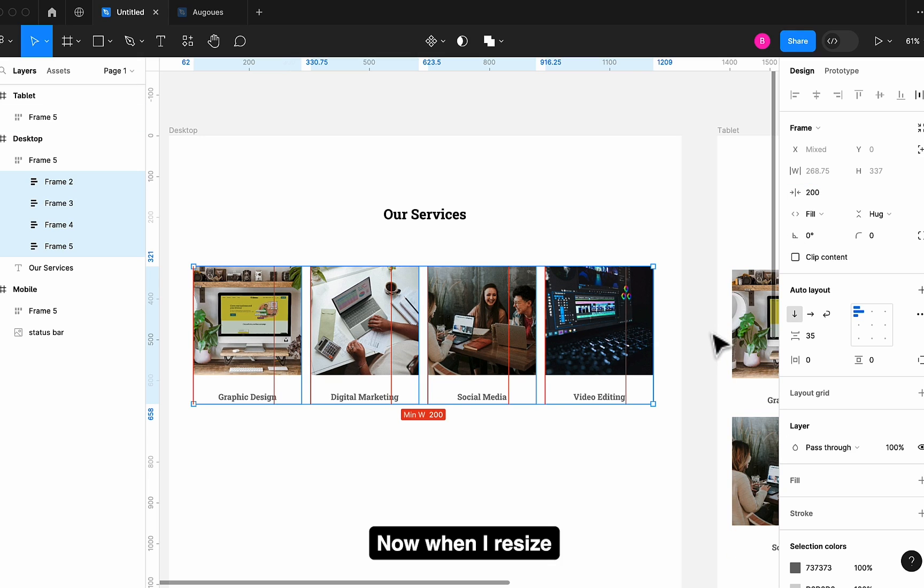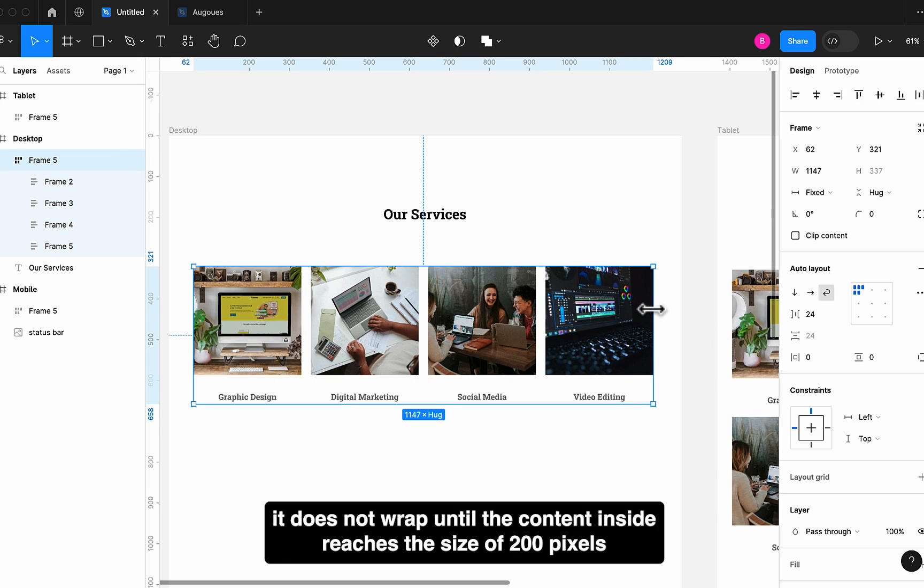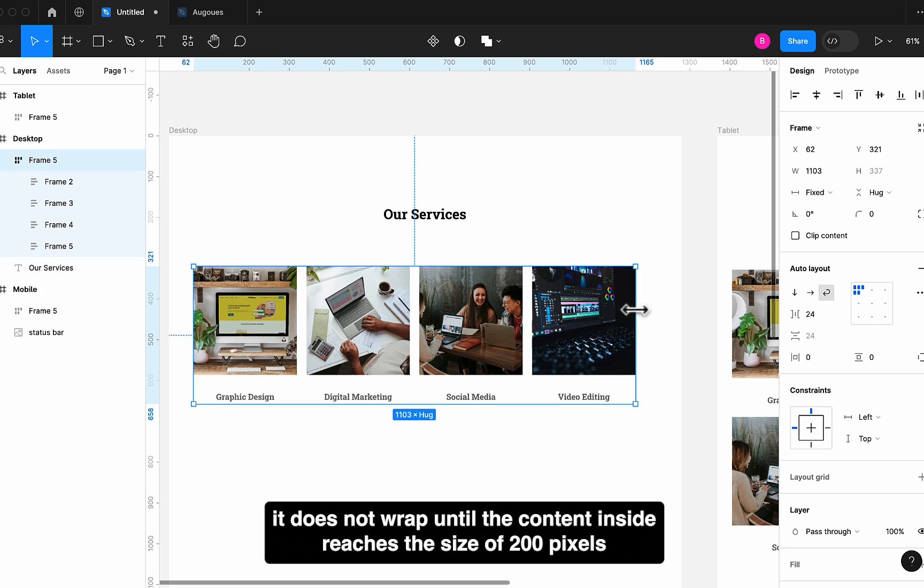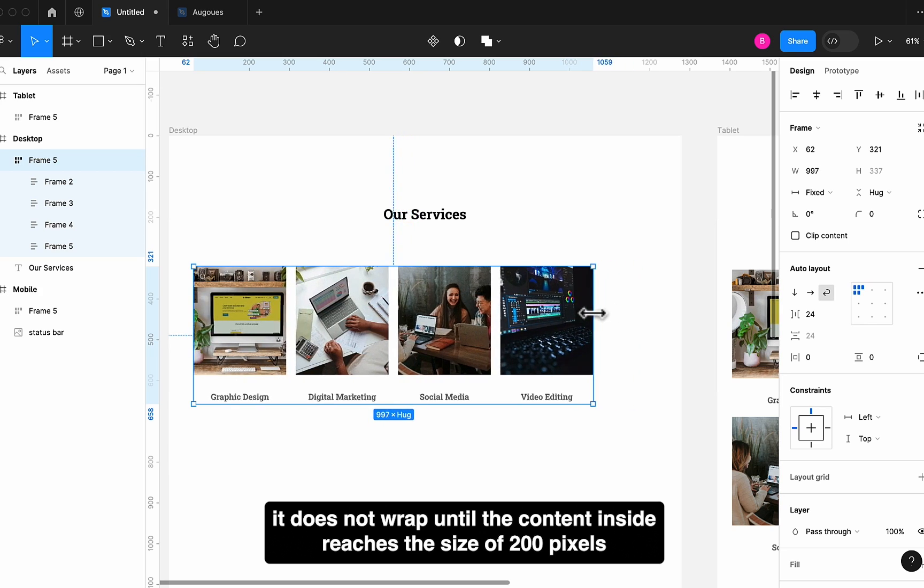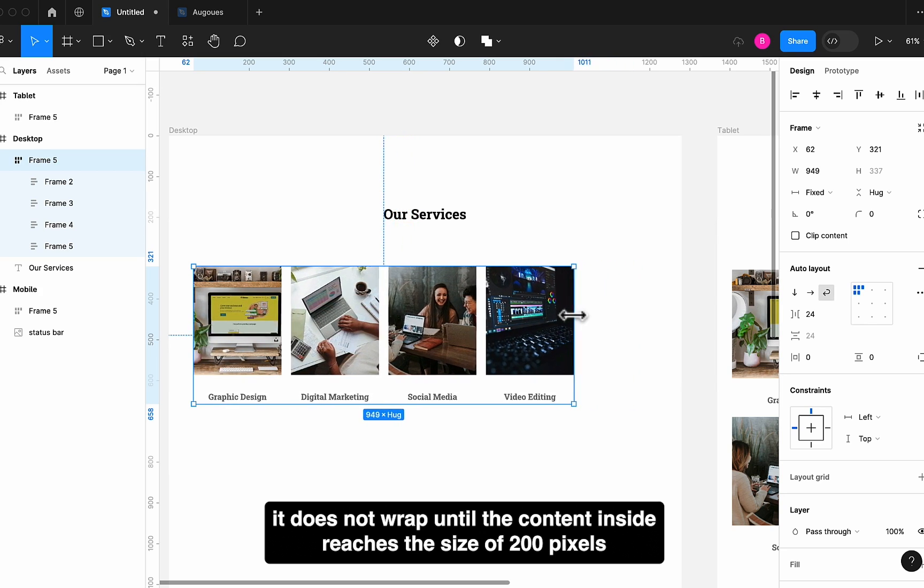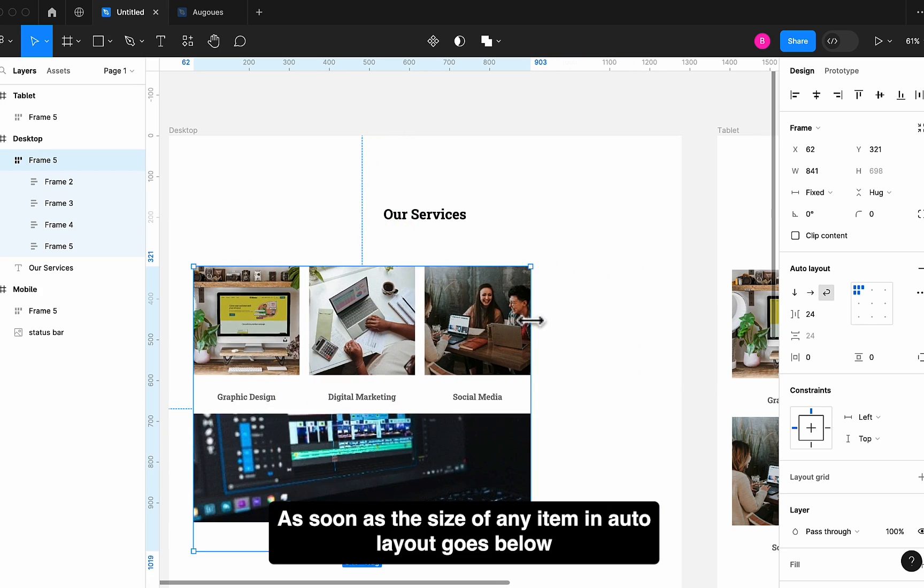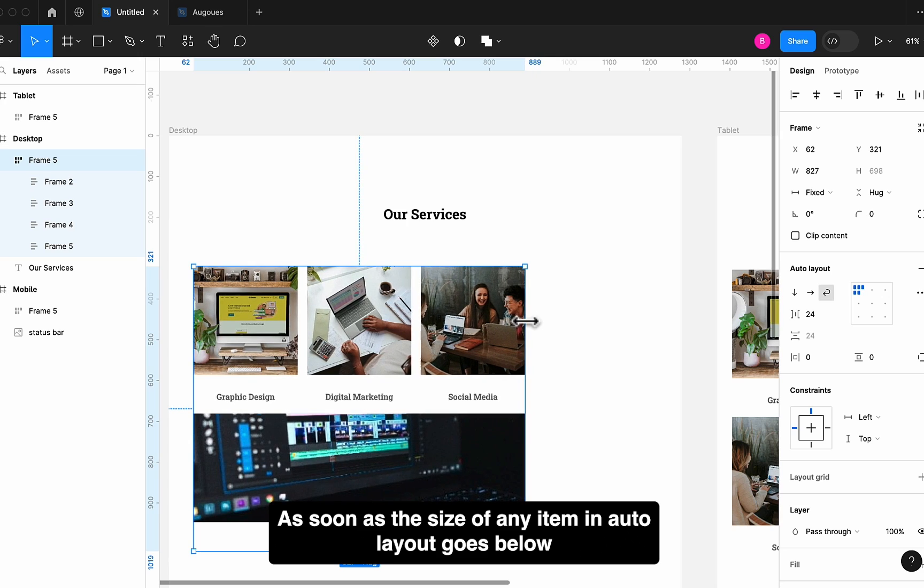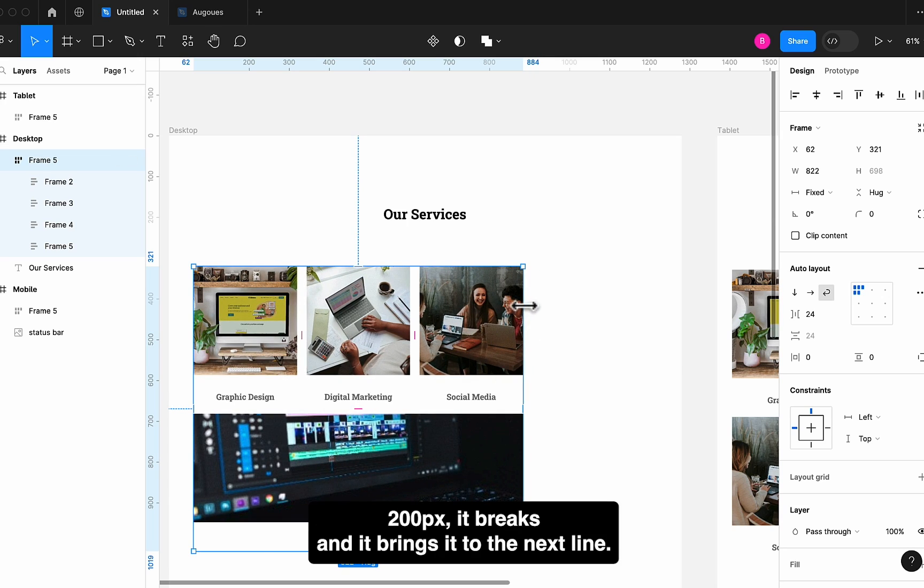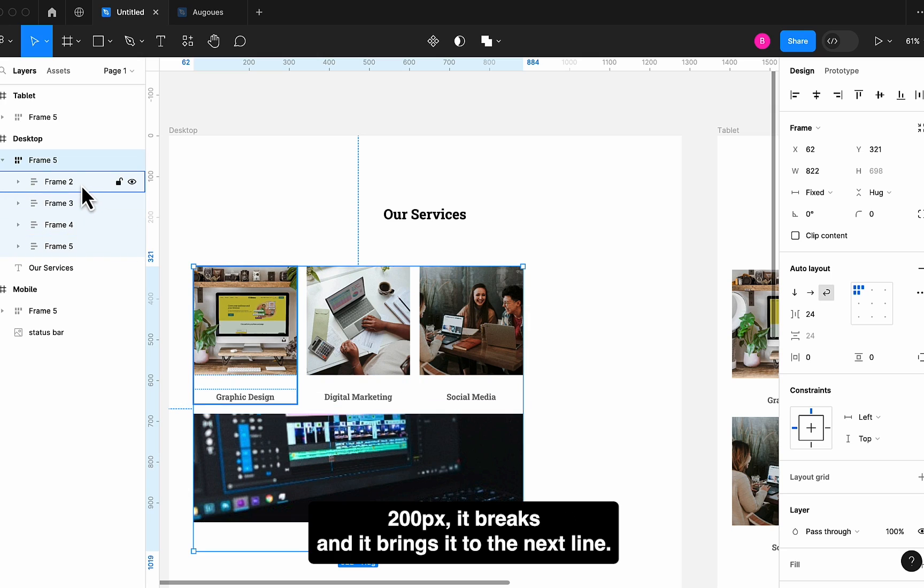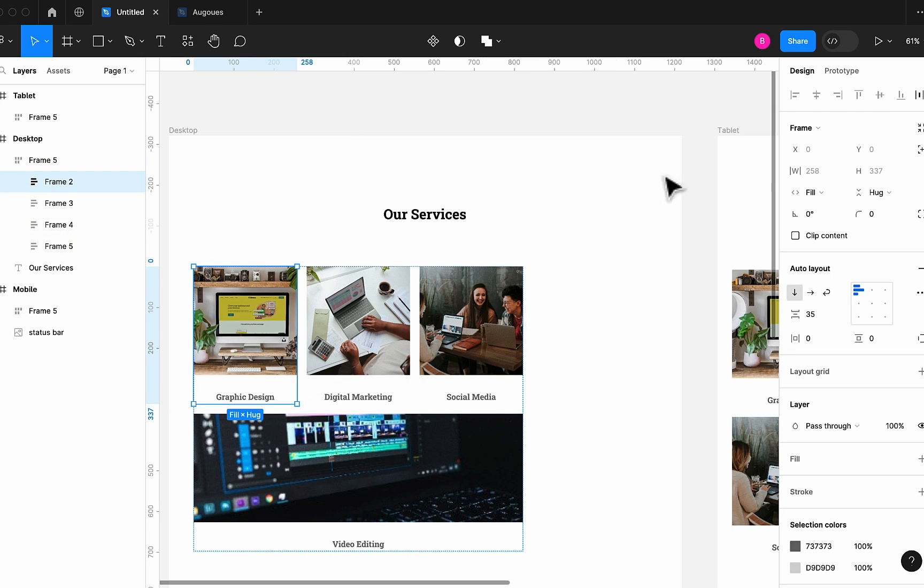Now when I resize, it does not wrap until the content inside reaches the size of 200 pixels. As soon as the size of any item in Auto Layout goes below 200px, it breaks and it brings it to the next line.